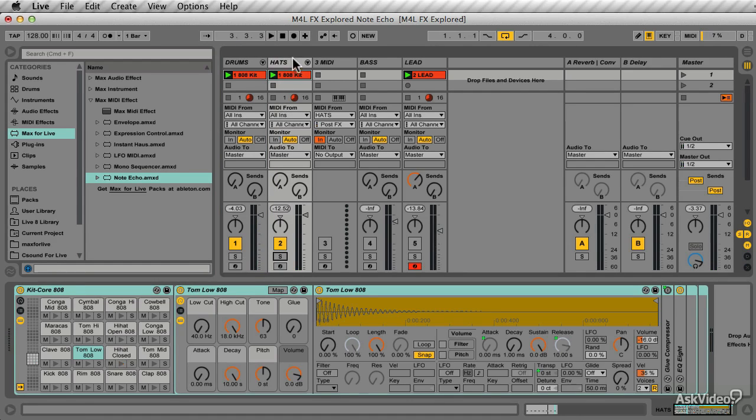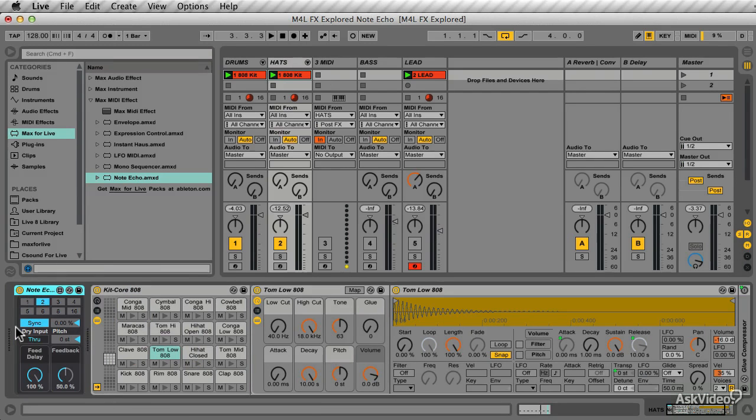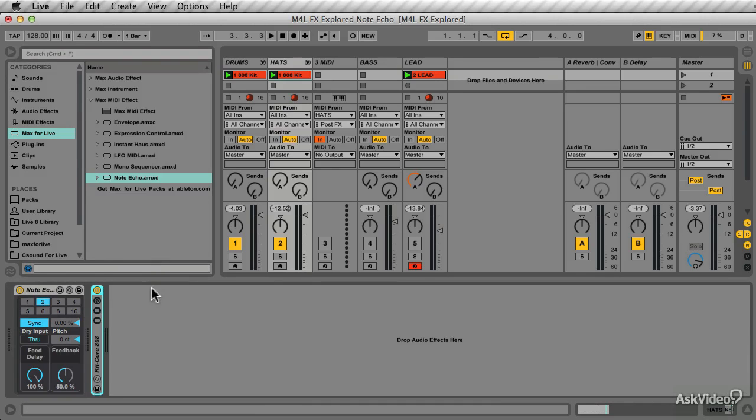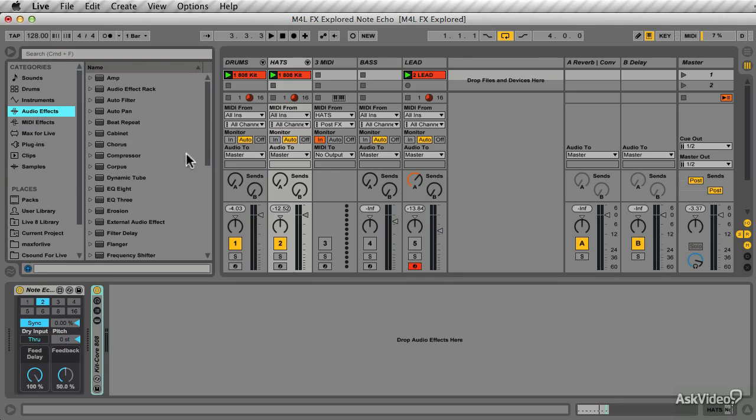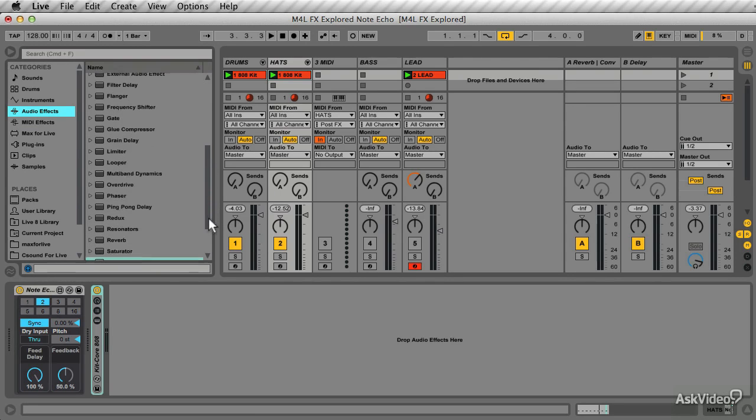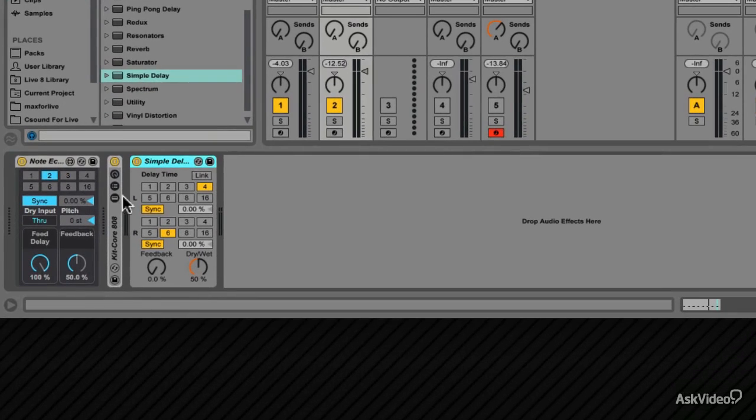On the Hats track, add the Note Echo, so place this MIDI effect before the instrument. And as you can see, the user interface is very simple. You might recognize the look a bit. Just minimize this instrument, and if you go to the Audio Effects and scroll down to the Simple Delay, add this to the track, and you can see they both look very similar.